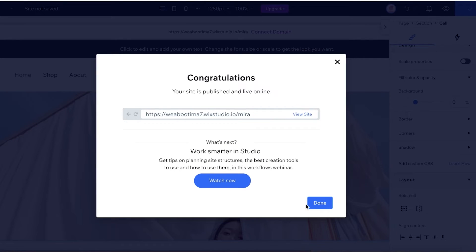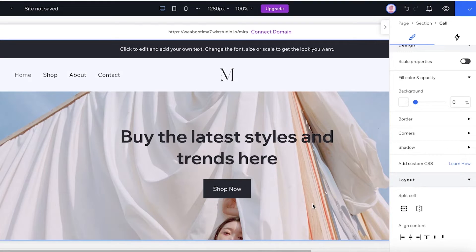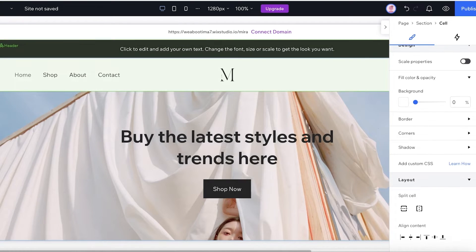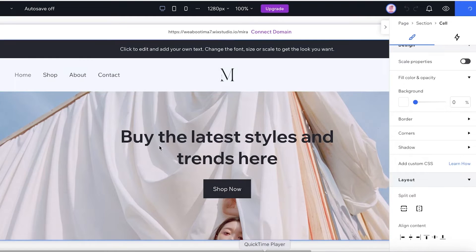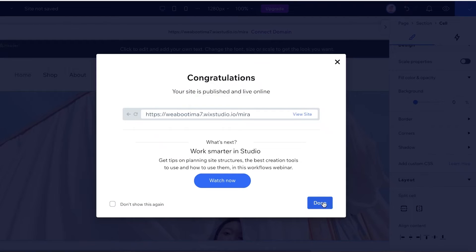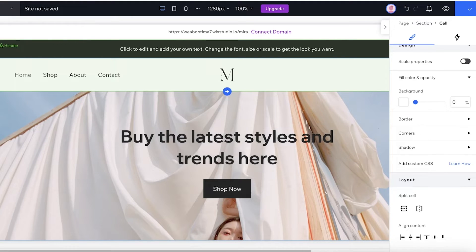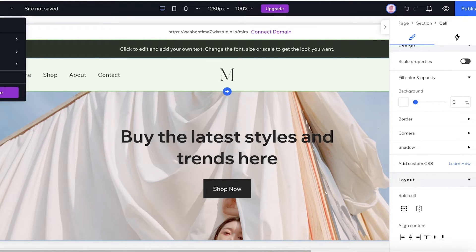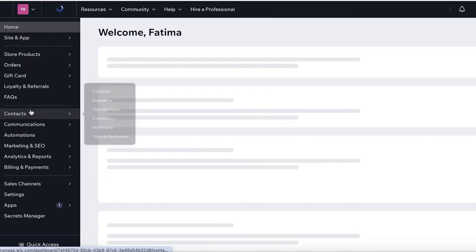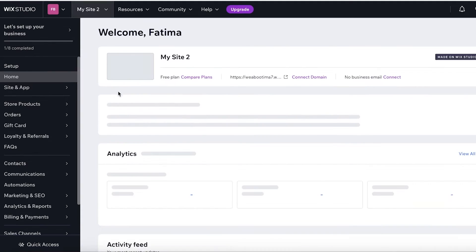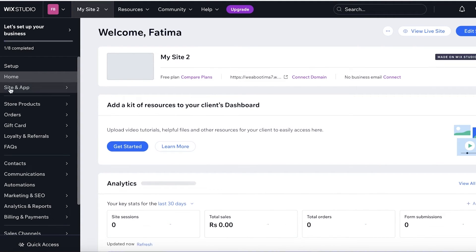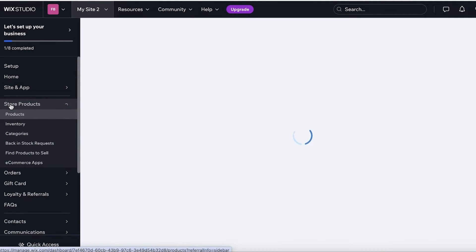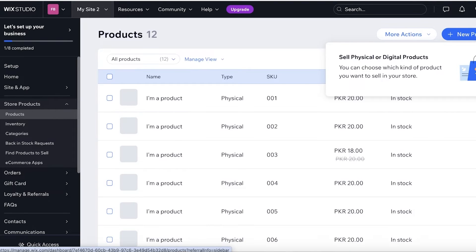So once you have published your site and saved it, we're going to click on OK. Then you're going to go out and click on Dashboard on the top left, and this will open up the back end of your website. So you're going to open up the back end, and from here you can click on Store Products on the left.